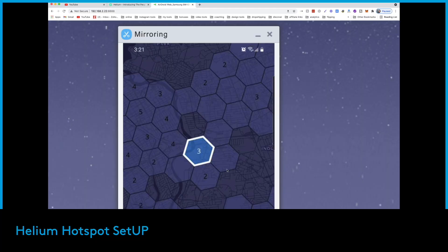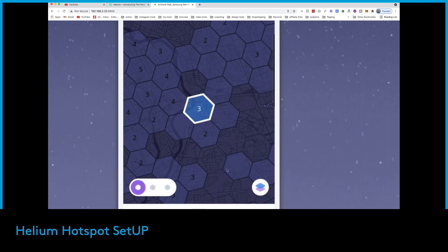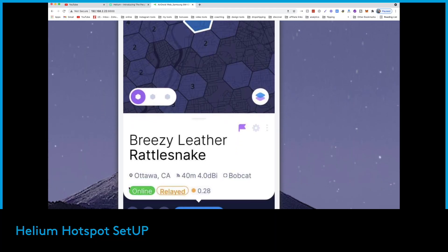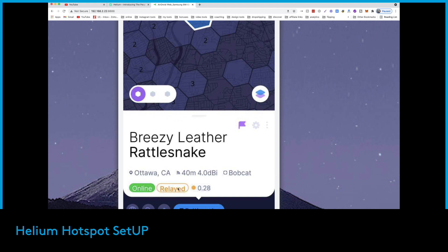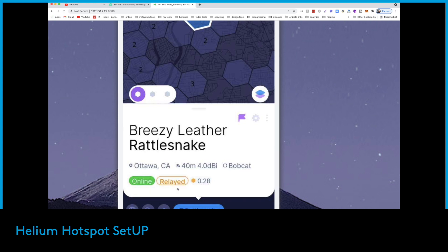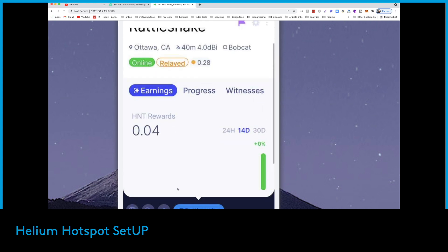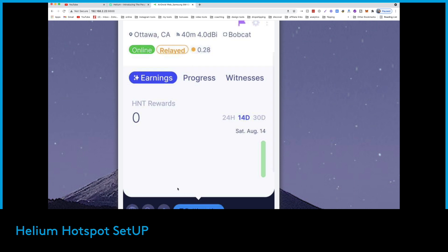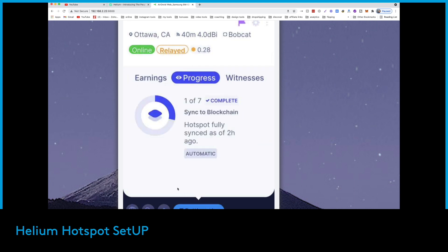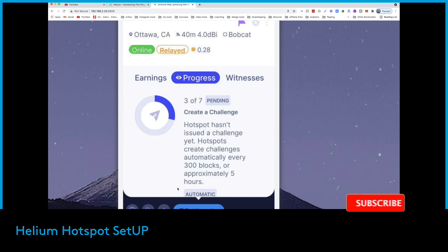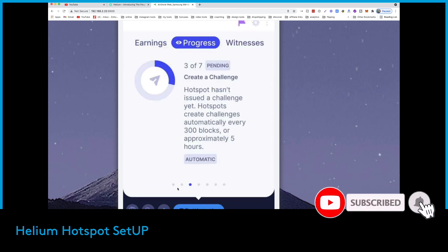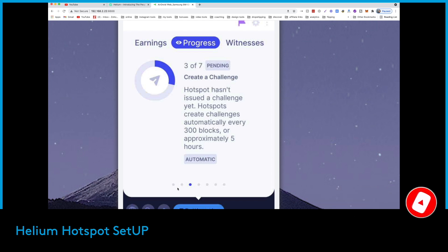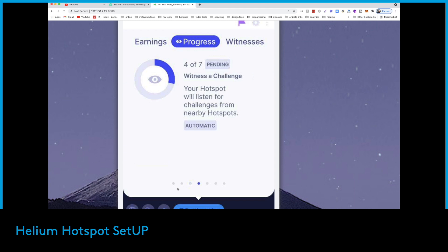After 24 hours, we can see that everything looks fine. We still have the relay not resolved - I have a video on how to resolve that, it's going to be right at the end of this video. You need to solve the relay for sure, and it will reoccur every now and then for many reasons I mentioned in that specific video. The progress is not bad. It's still syncing, not fully synced. Hasn't issued a challenge yet - hotspots create challenges automatically every 300 blocks or approximately every five hours. Everything looks perfect, there's nothing else you need to do from your side.